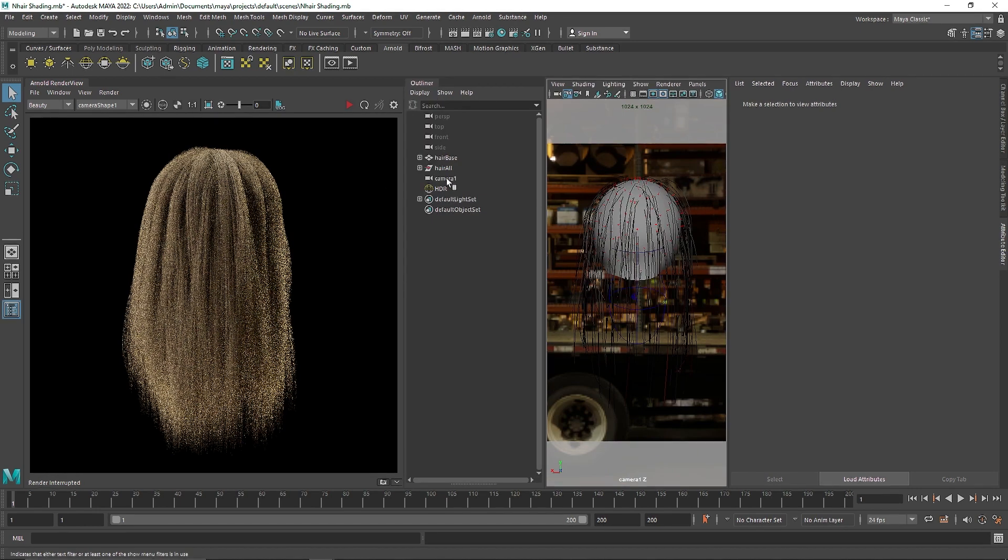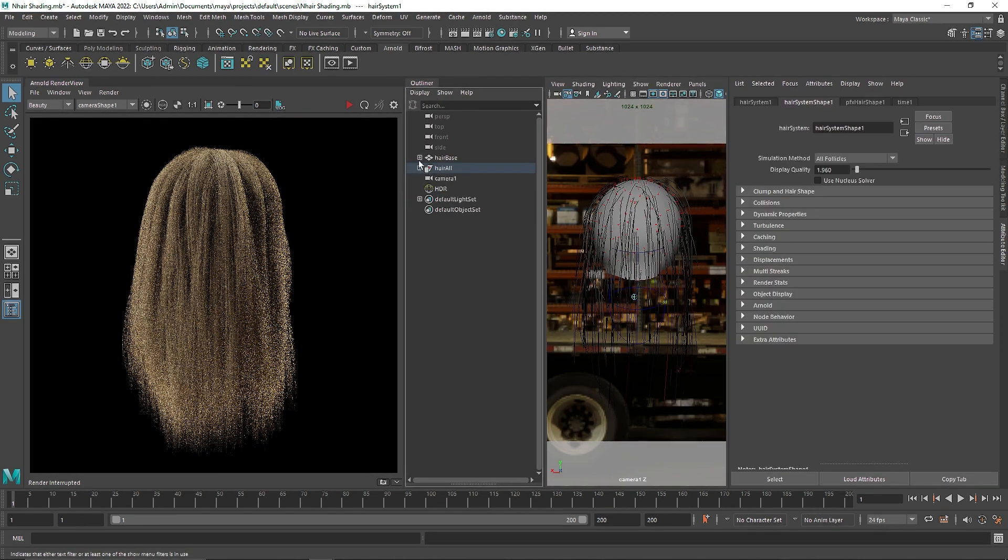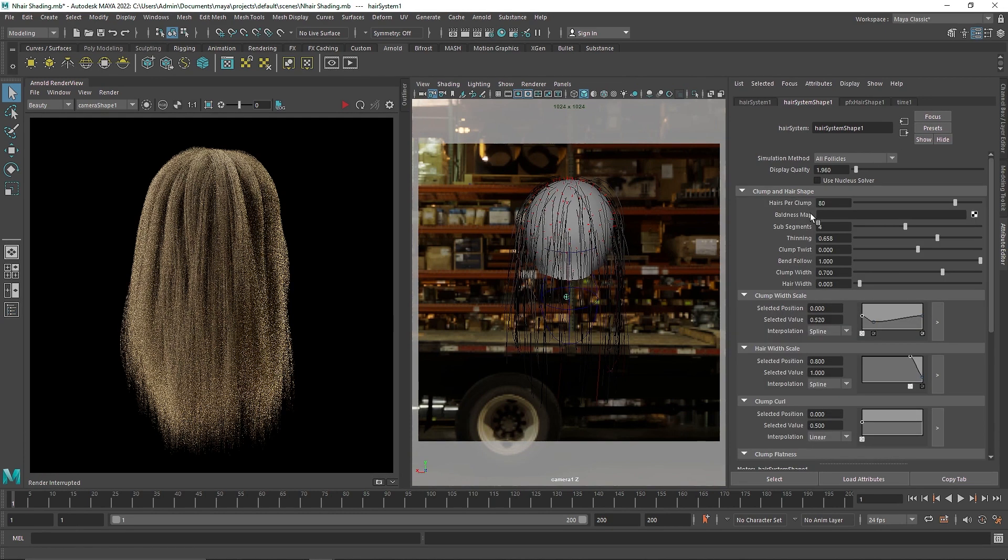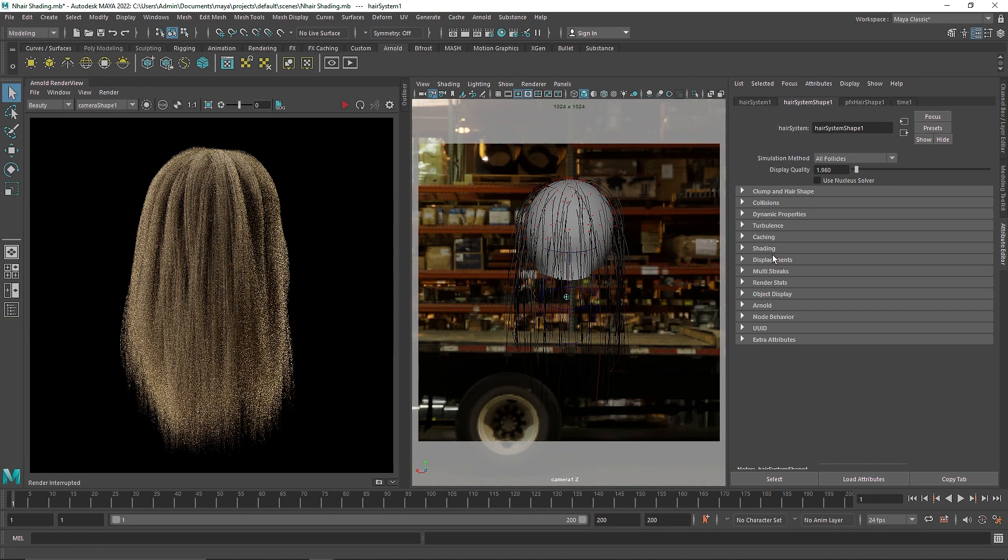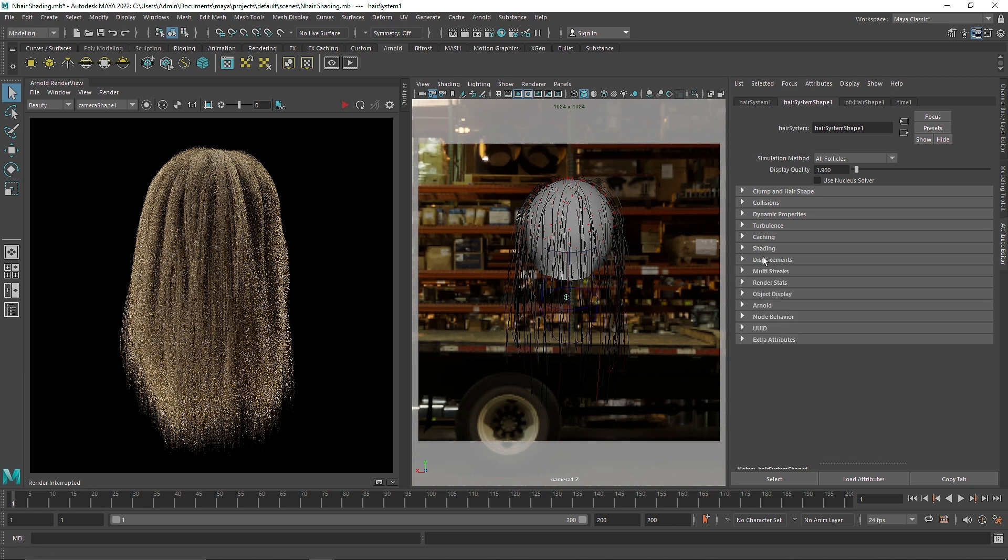So I'm gonna start off by going into the N-Hair system here and we have all these settings that I have right now. But let's quickly get into the shading. Now here you'll notice that this is the native shading that's going on here. If you want to shade this with Arnold, all you have to do is go to Arnold.